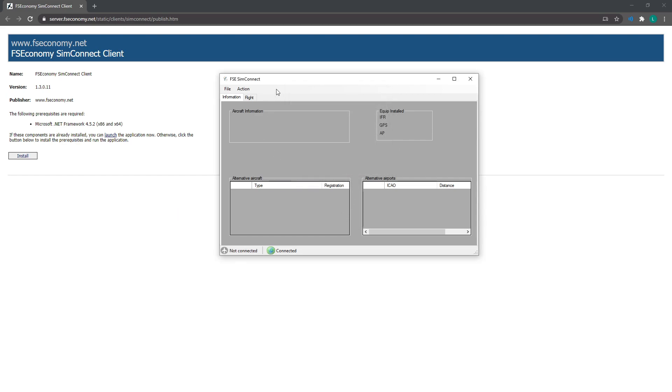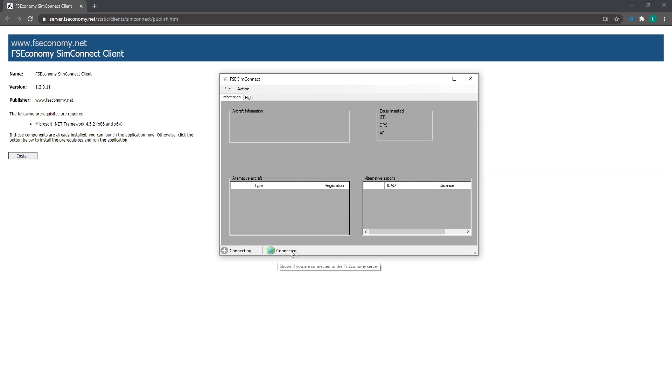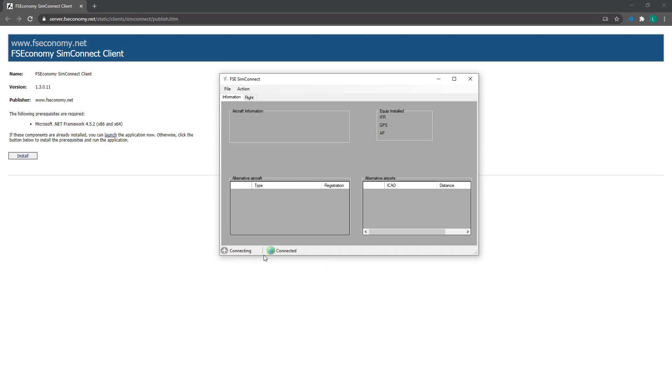Now once you do that, if you look down the bottom here, the little earth icon right here should say connected. The one beside it with the little airplane, that should say not connected because that will only show connected once you go into your simulator. So we're going to do that now just to test that everything is working.